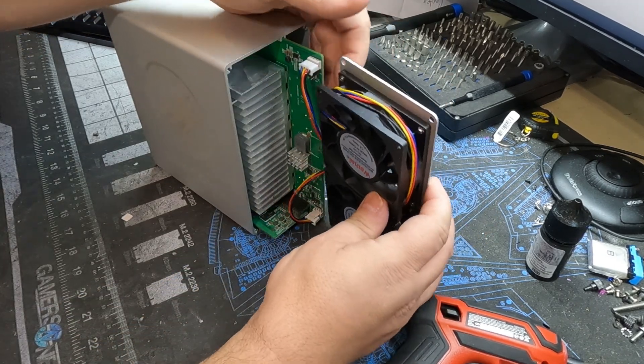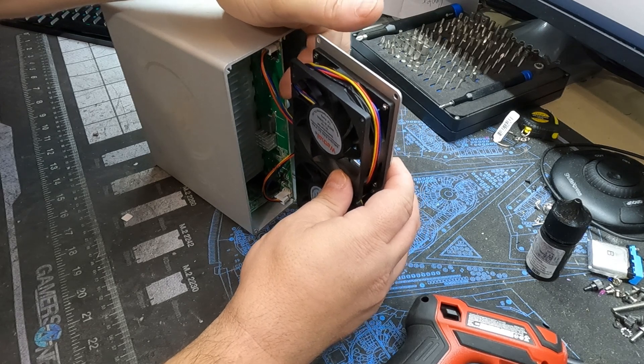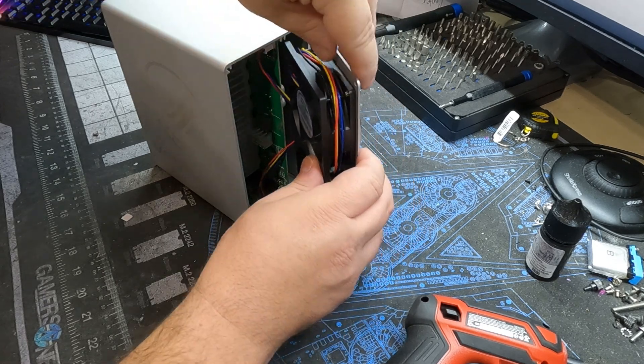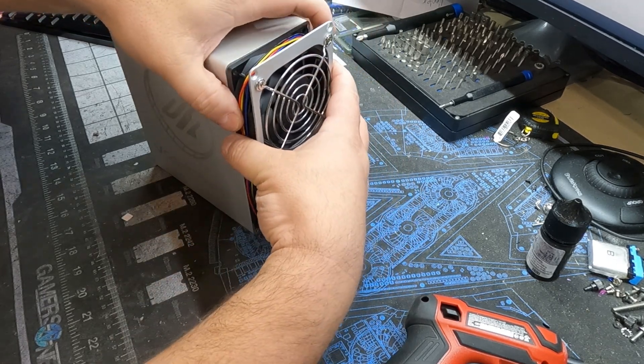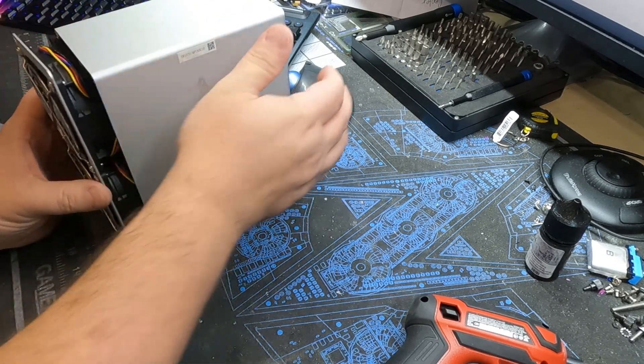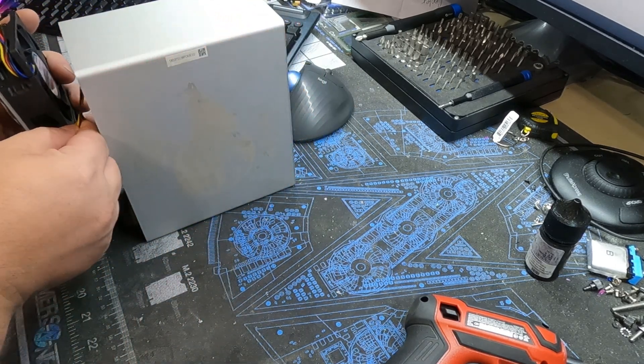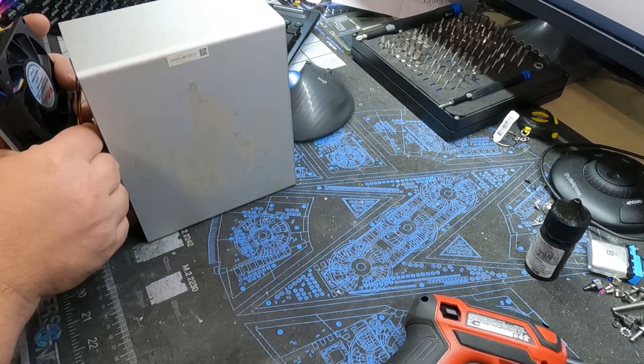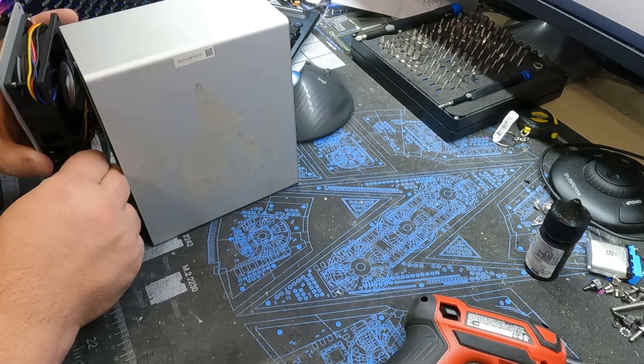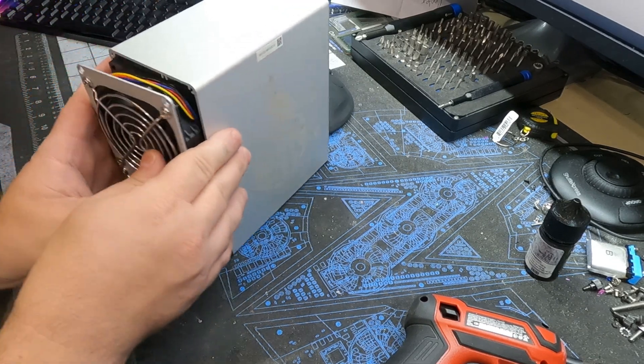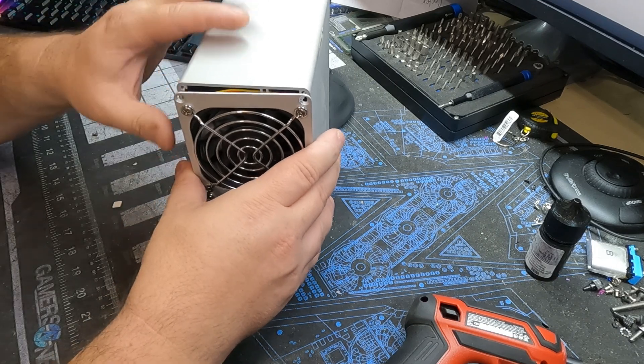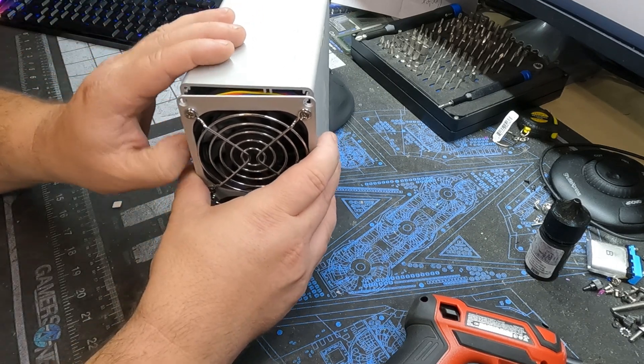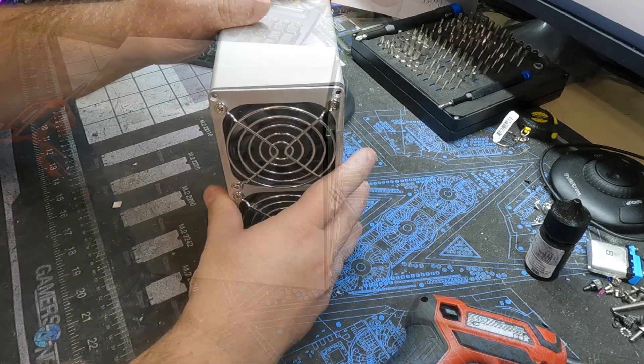Once you got those connected, go ahead and push the hash board back in. Swivel this around. Give you a little bit more slack on the lines. Make sure you don't pinch any wires when pushing it back in.